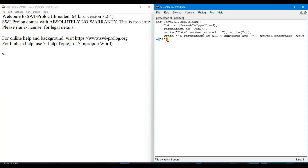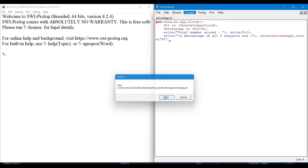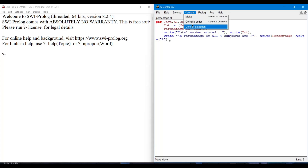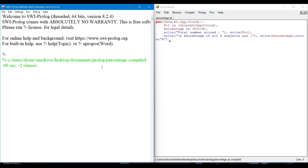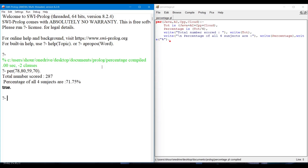Save the program and compile it. Now check our program in the first window of SWI-Prolog. As you can see, our program is running successfully.